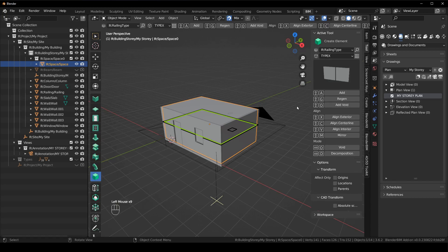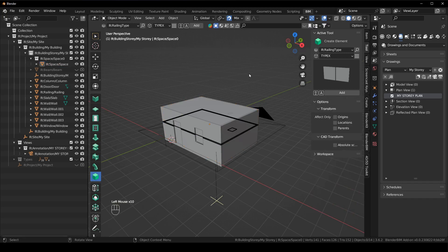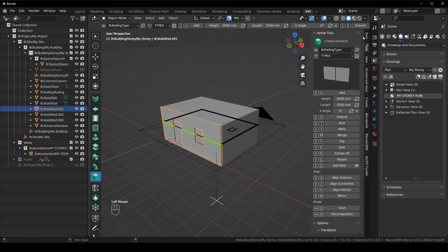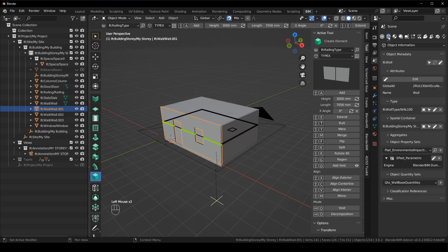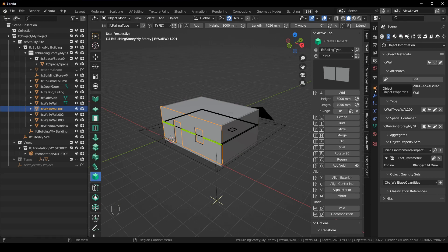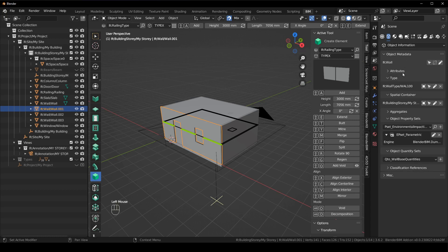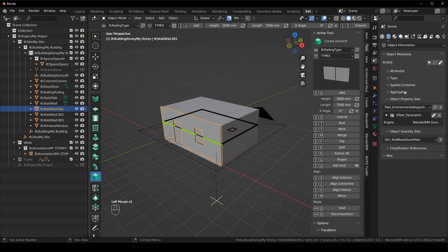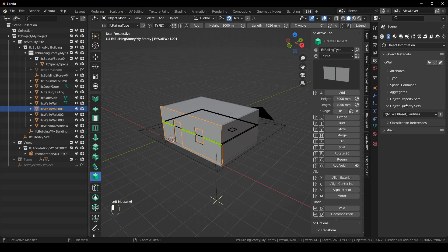That's the user interface. So you can see where everything was before. If we click on, let's say the wall and we go to the object information, this is what used to be inside of the orange object properties tab. So we have the object metadata, the attributes, the type, spatial container, aggregates, object properties, quantities, and classification references, and then MISC. So instead of being bogged down with all that extra blender information, it's a hell of a lot simpler and it's a lot easier to get into the information that you actually want.